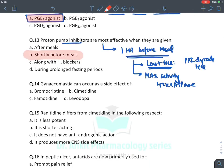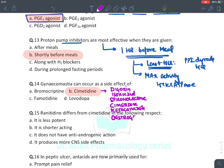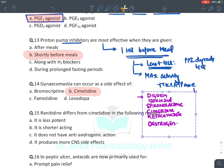Gynecomastia occurs as a side effect of cimetidine. Remember the list of drugs causing gynecomastia — 'DISCO': Digoxin (inotropic drug for heart), Isoniazid (anti-tubercular), Spironolactone, Cimetidine, Ketoconazole, and Estrogens. This is the complete list of drugs causing gynecomastia.